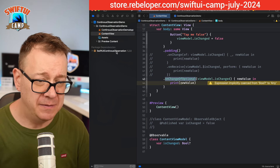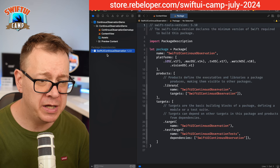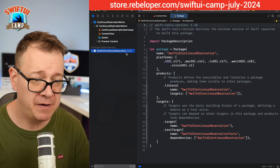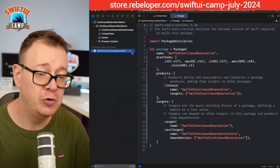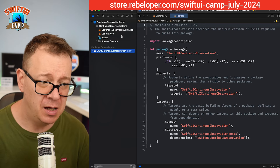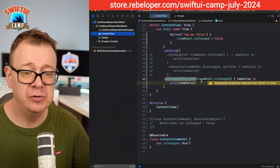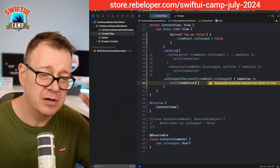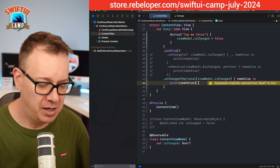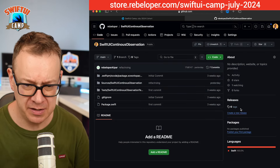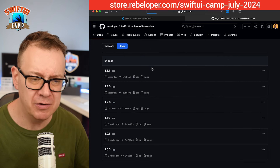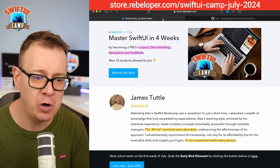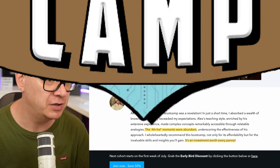This is currently working with the SwiftUI continuous observation framework version 1.2.0, and I am going to build out the next version — basically upgrading to 1.3.1. This is what I'm going to show you how to build today.